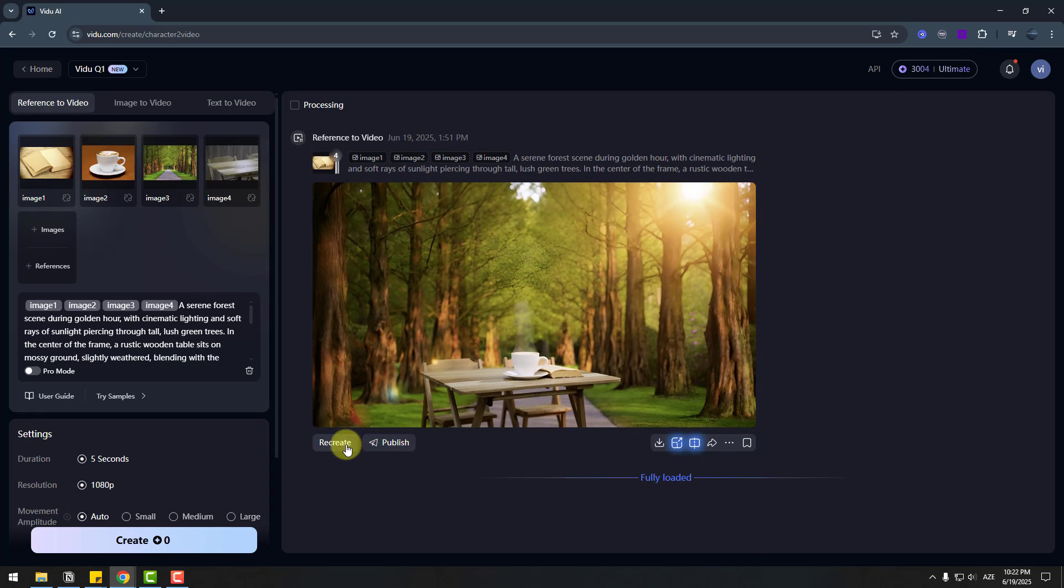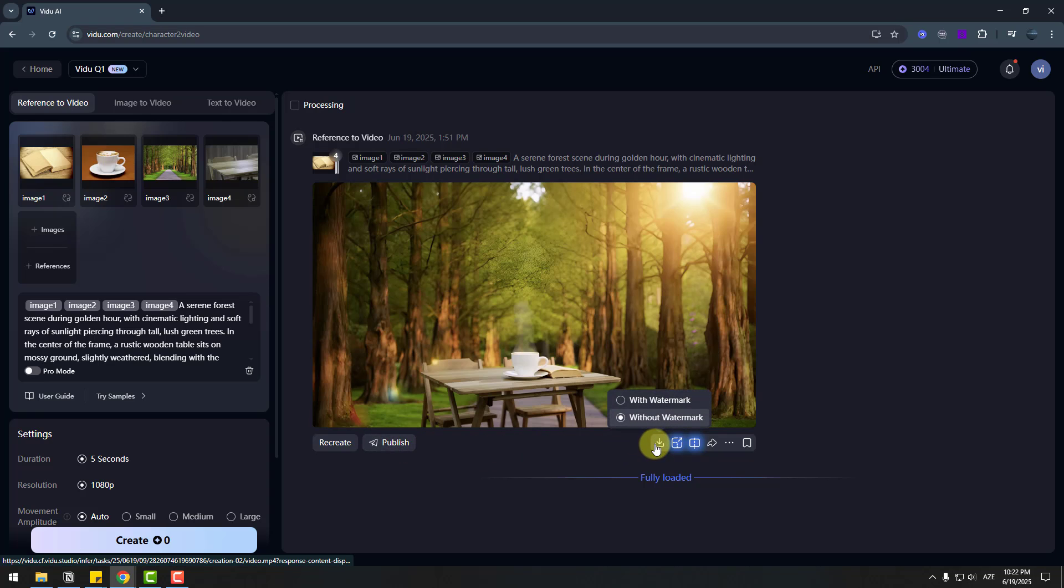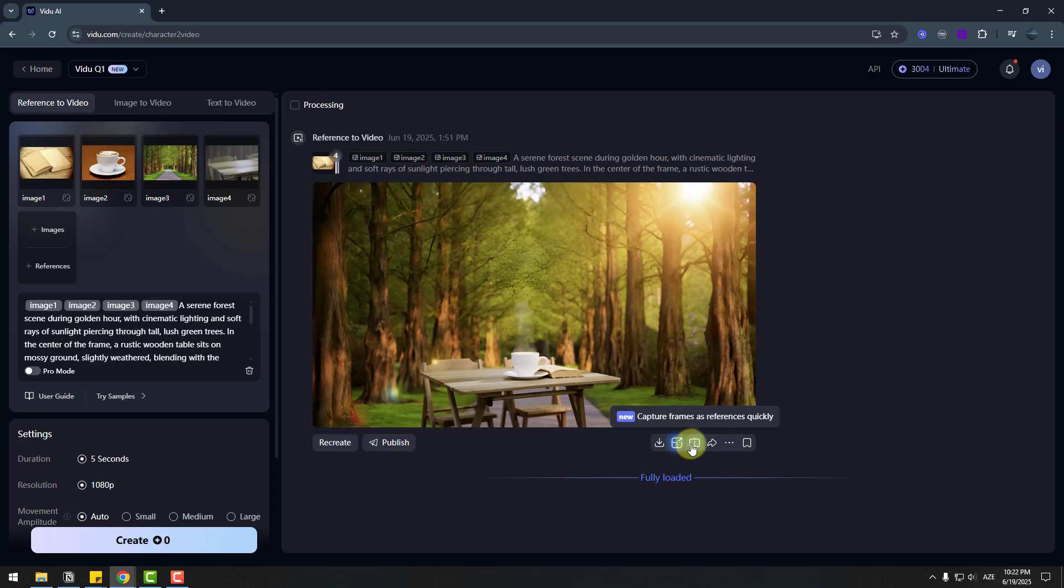Also can click recreate for another versions. And we can publish. And we can get this video in our computer. And upscale video. Upscale capture frames, share and other features.